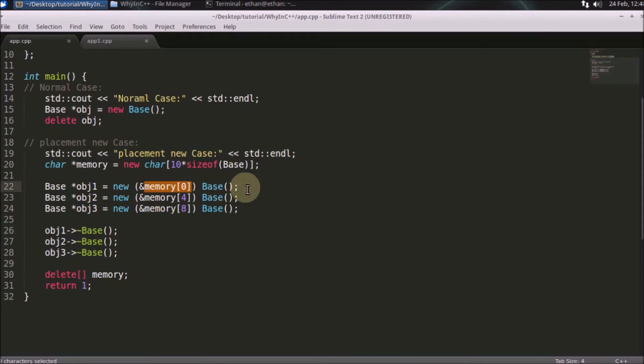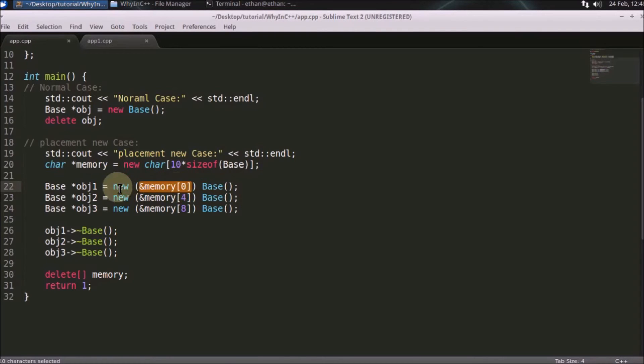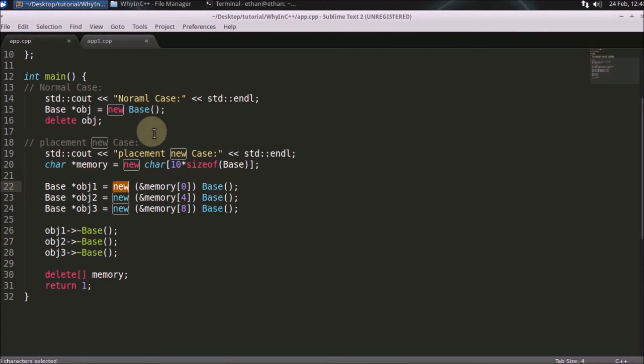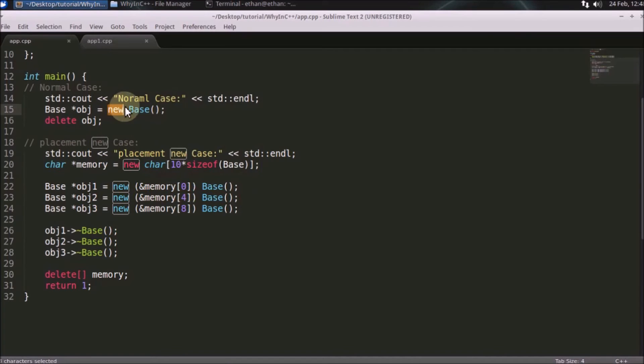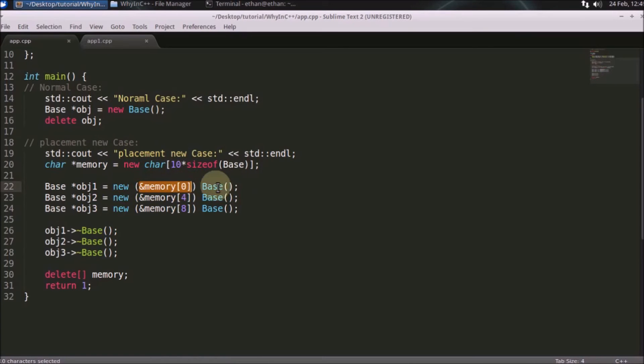And now I will explain you the syntax. New is taking memory. This is the memory location where you would be constructing that object. New is always two process. One is asking the memory from the kernel and constructing the object on that memory. So here also it will ask the kernel and will construct the object on that. Here also it is same, but instead of asking memory from the kernel, you are providing that memory here and the object will get constructed on that.